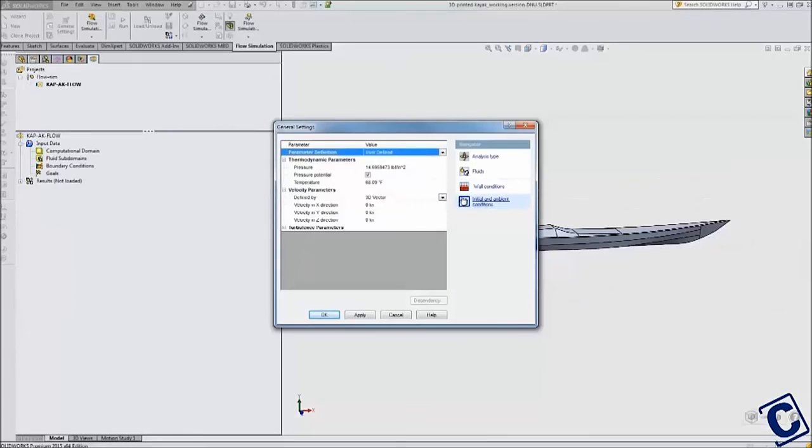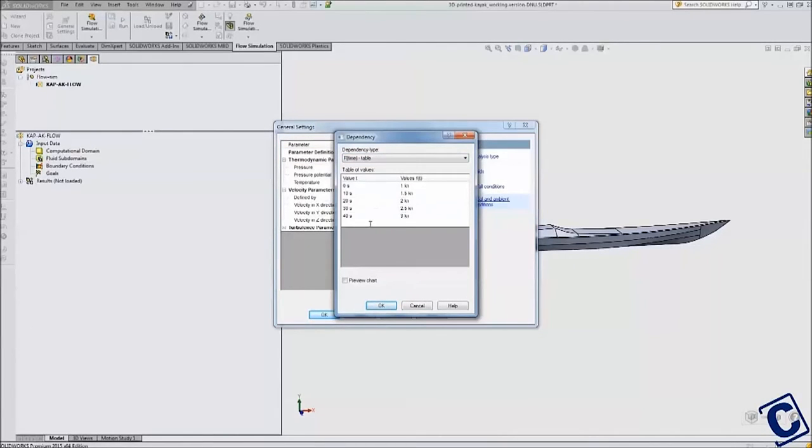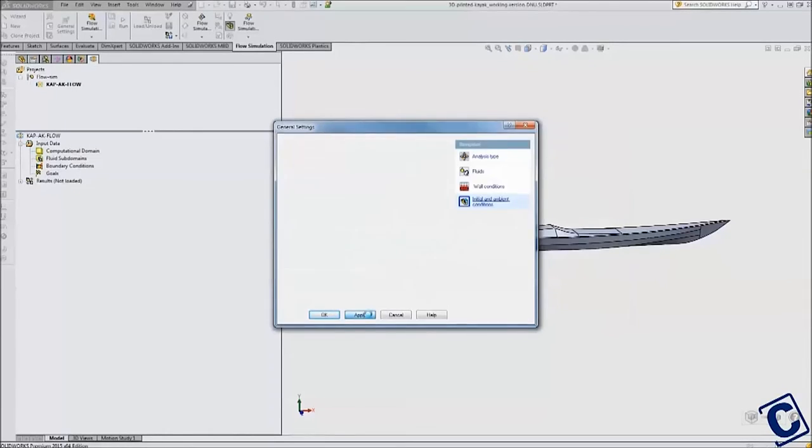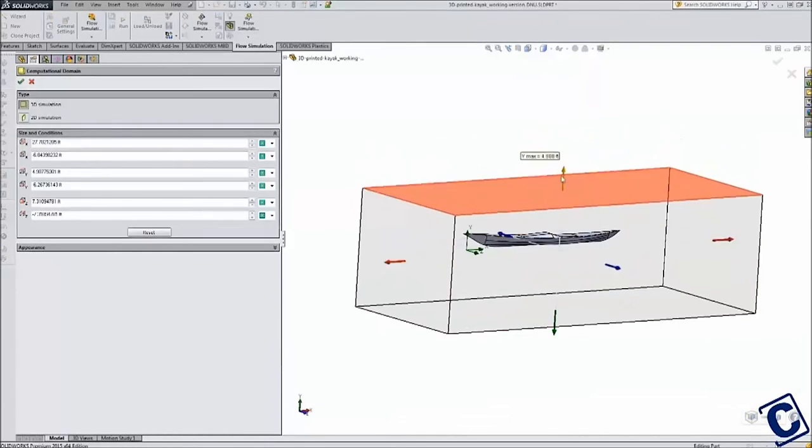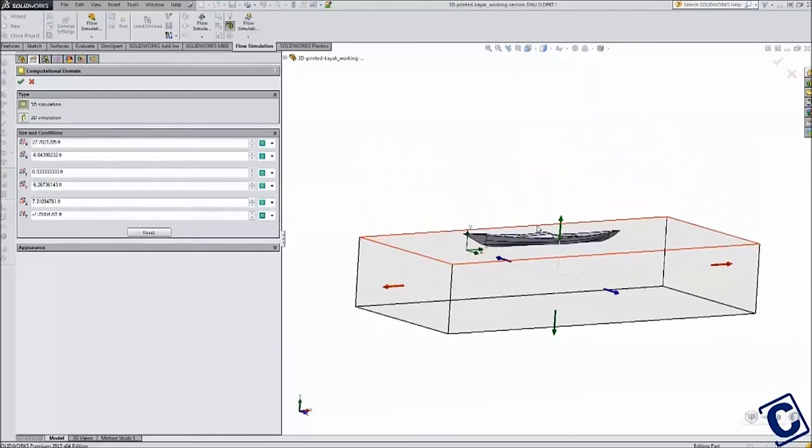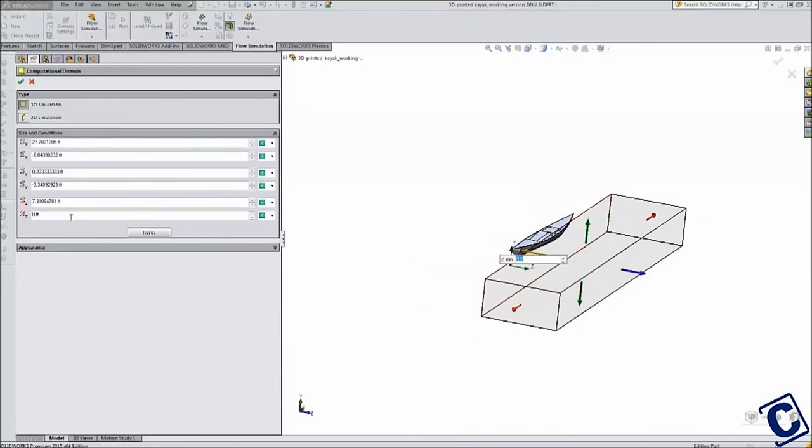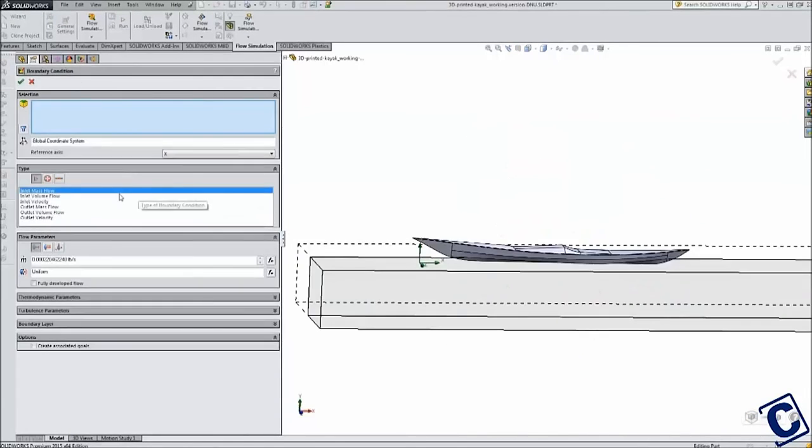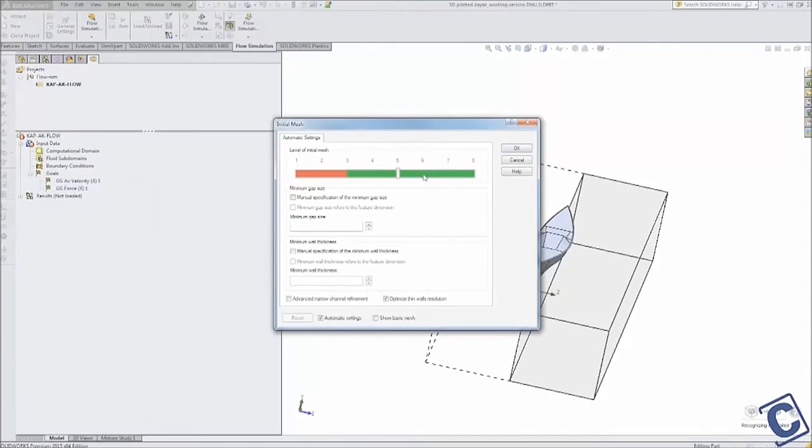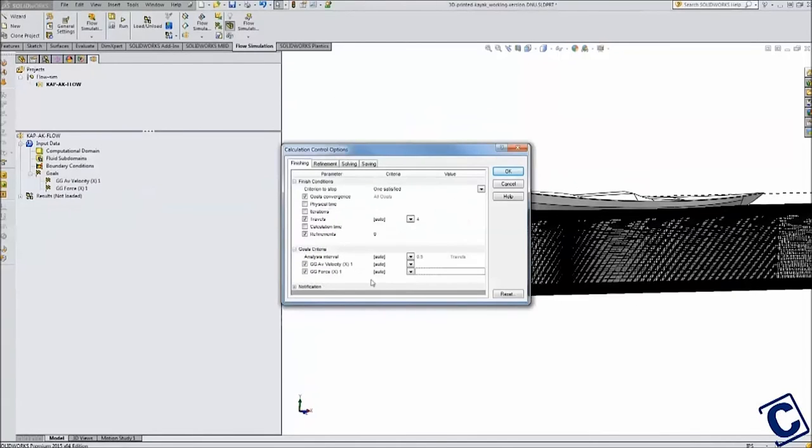I created a study that was time dependent and stepped up the speed with time. This allowed me to track the drag on the hull at these speeds and then output and plot them. I set up my computational domain to take into account the wetted area of the boat. I mesh the study and let it run.